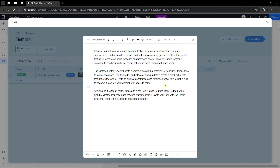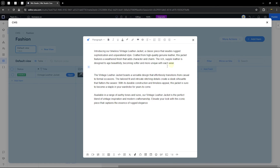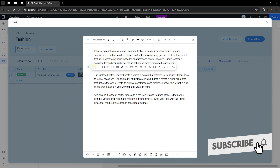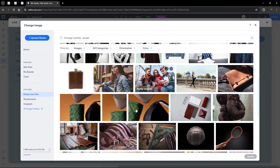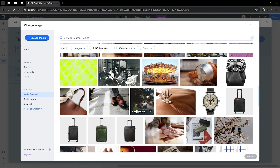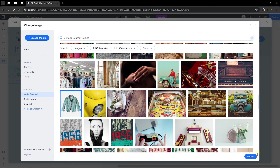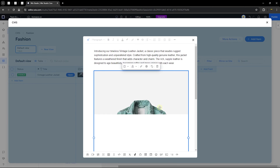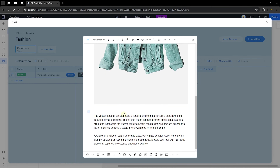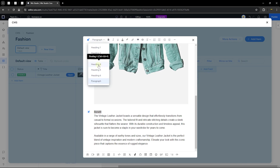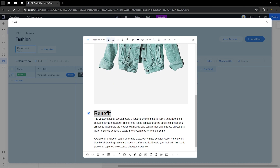The rich content already has some text. I want to add an image — click the plus sign, add an image, paste the title, select a matching image, and add it. You can also add headings: type 'Benefits,' highlight it, and change it to Heading 4. You can make text bold, italic, change text color, highlight it, or link to any page on your website or external links.